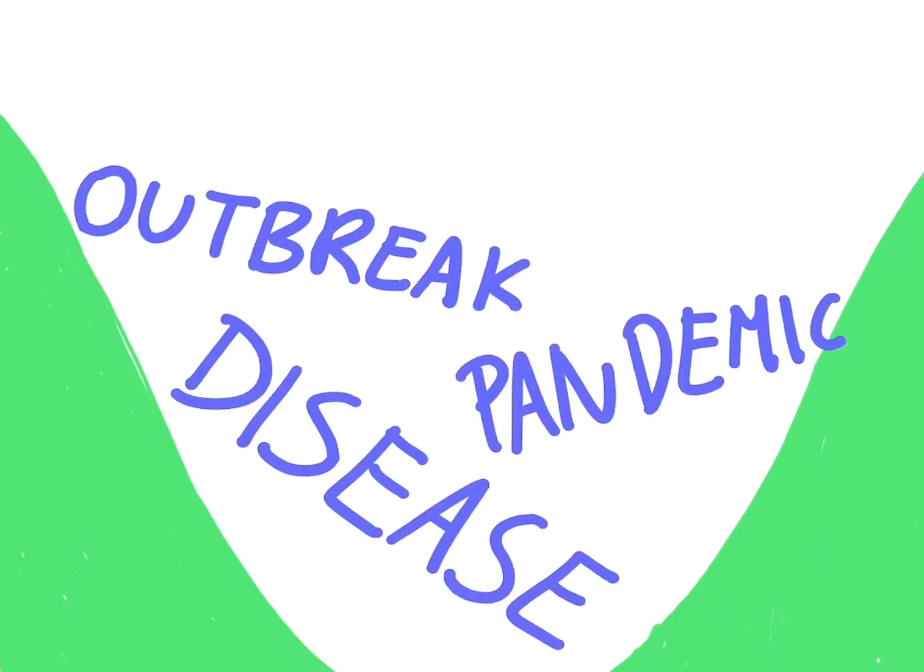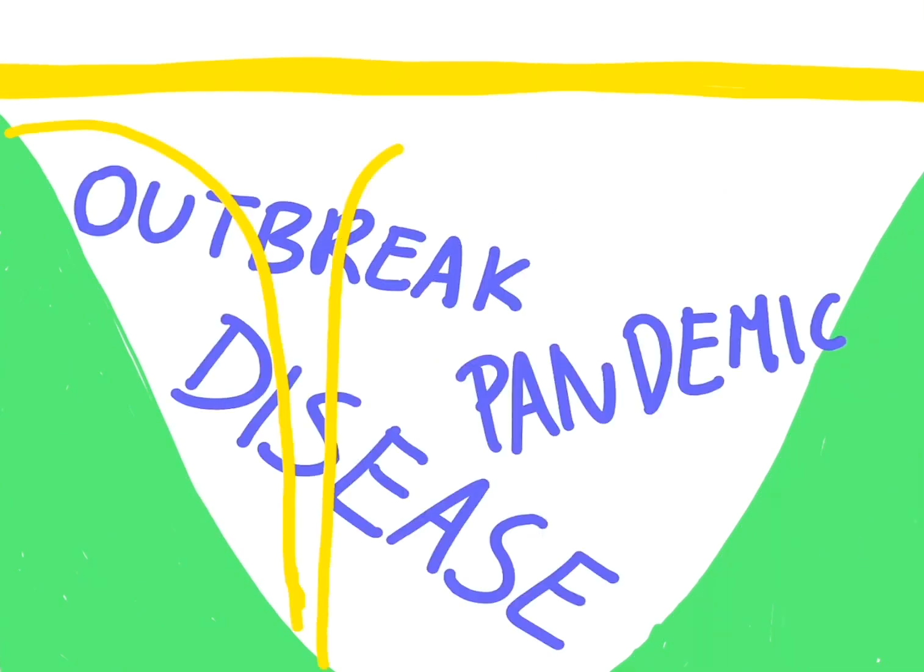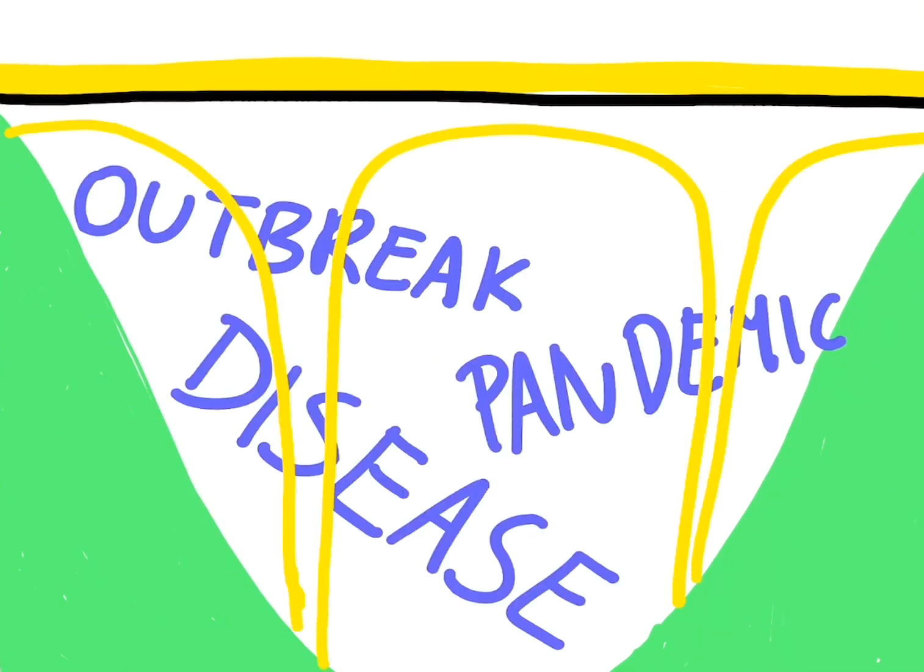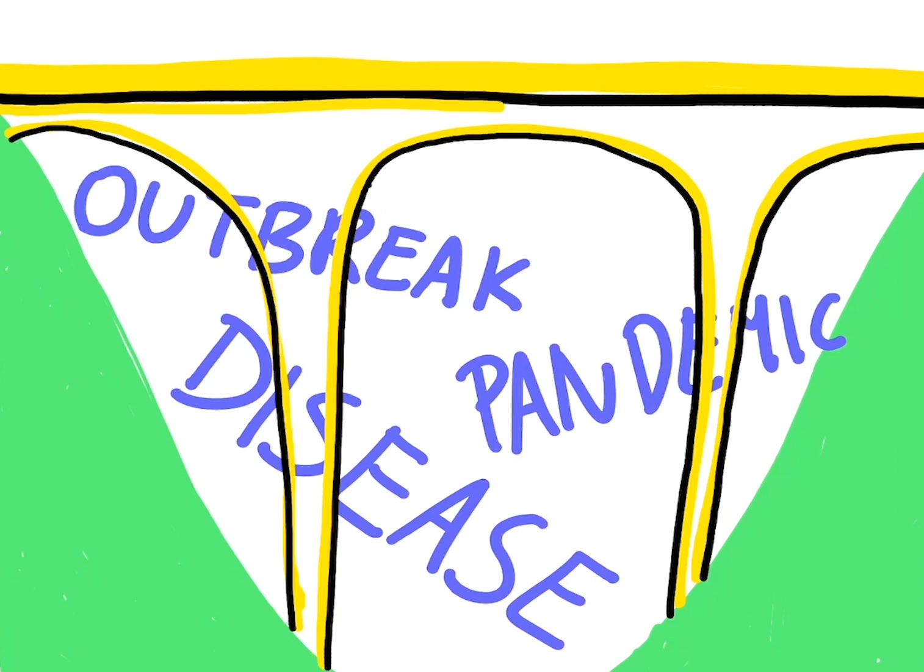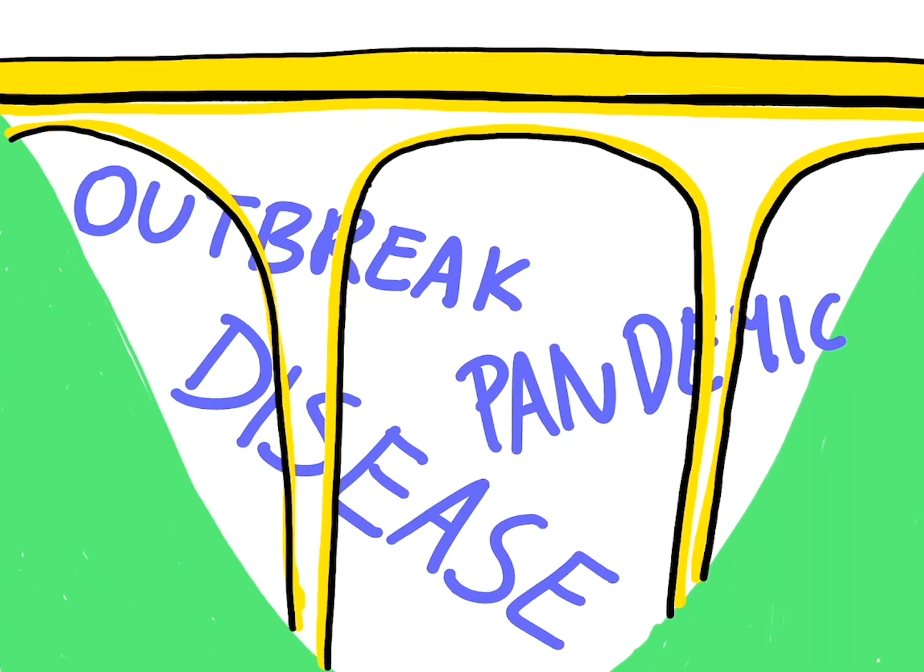But if we develop infrastructures before the next disease hits, we can be better prepared and hopefully won't give it the chance to be as devastating as we find COVID-19 now is.